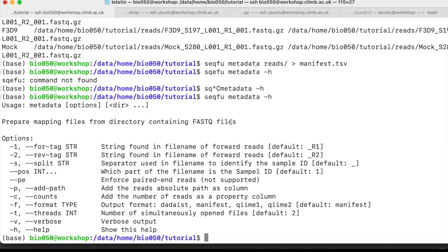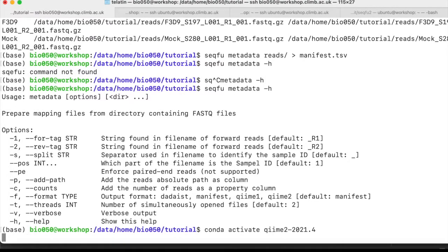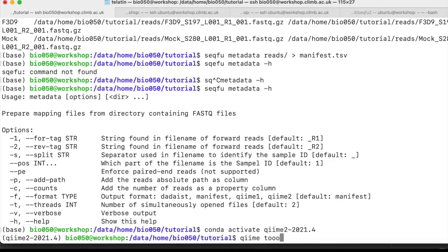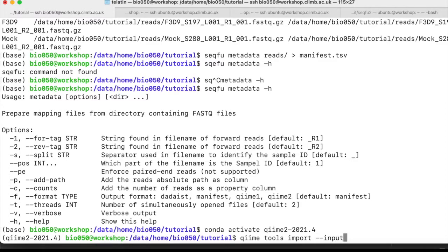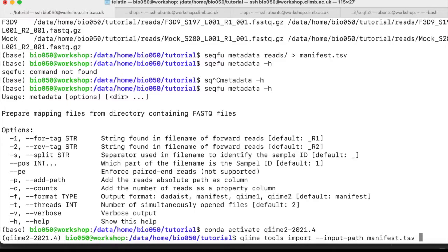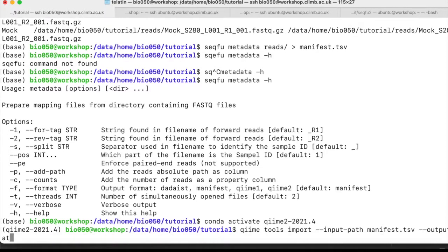Now we can use another command to import the reads. So we need to activate our QIIME2 environment again. And again, qiime tools import --input-path. In this case, our input is no longer the folder with the reads, but the manifest, because in the manifest, then QIIME will find also the absolute path to the reads.